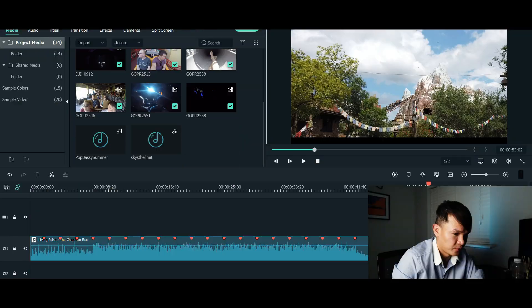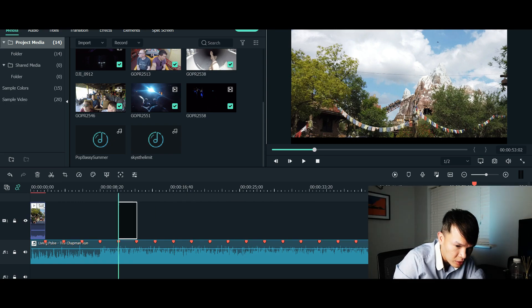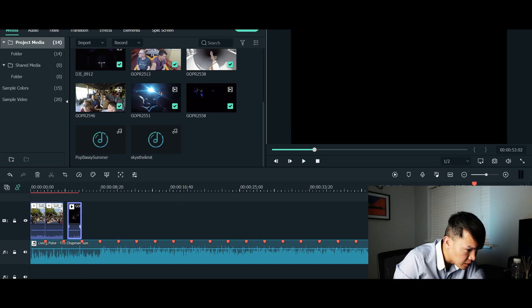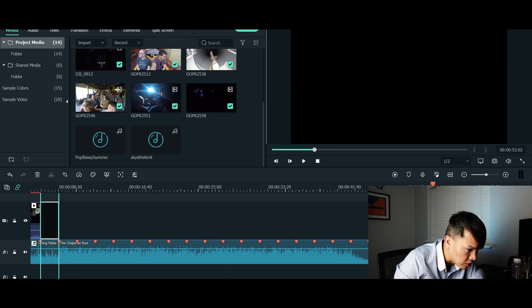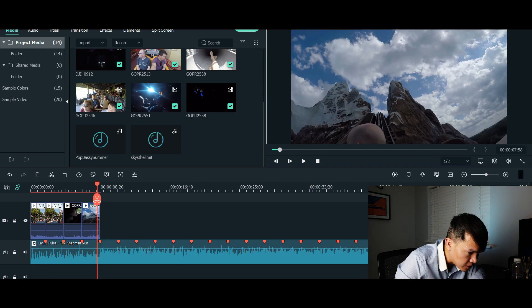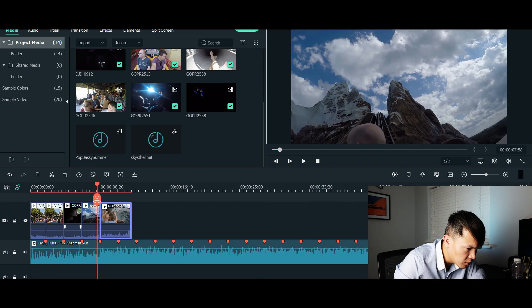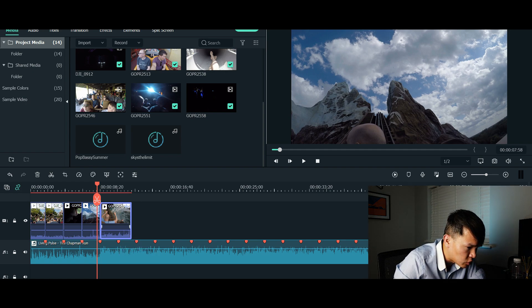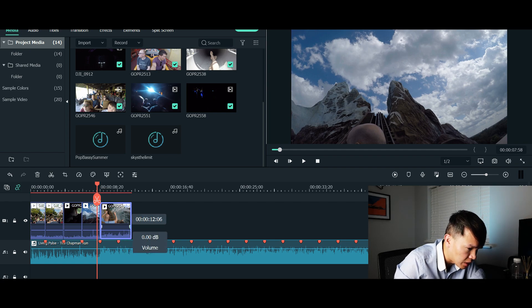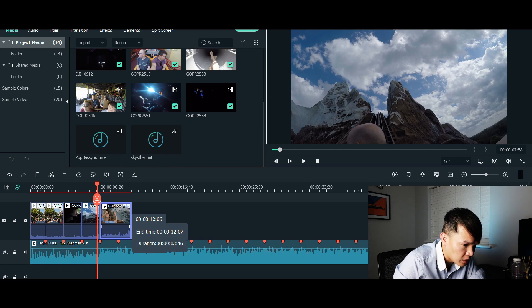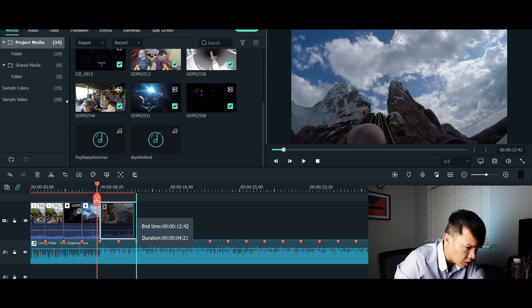Now this is just going to make my editing easier — I'm basically going to drag my clips to the markers where the beats are. Now, if you have a clip that's longer than the gap between beats, you don't necessarily have to place a clip after each beat. You can skip one in between and just make sure the next clip starts at the next marker.